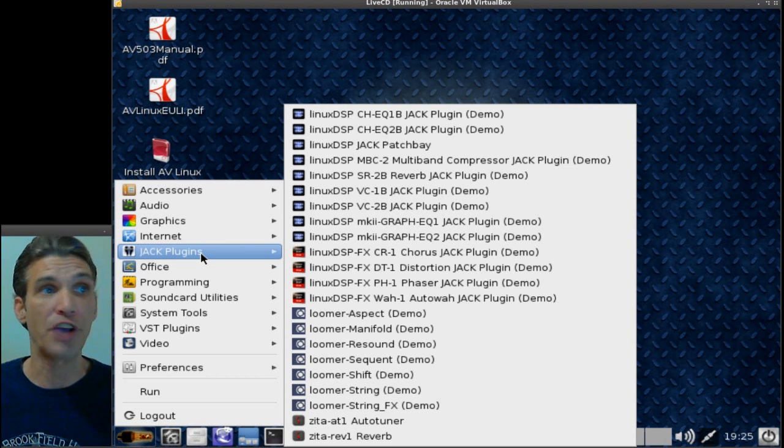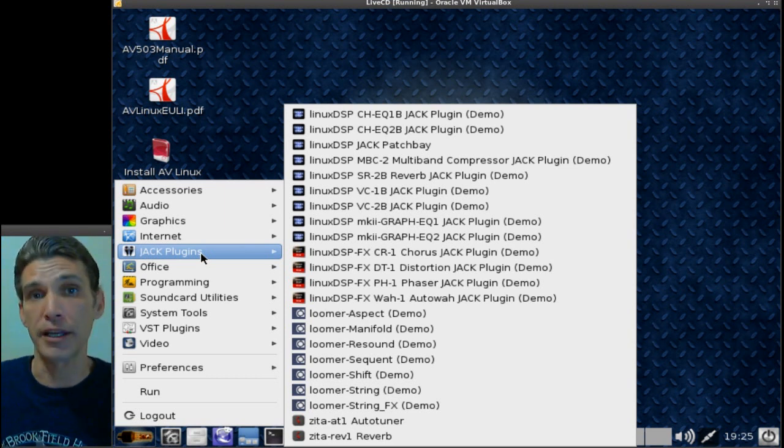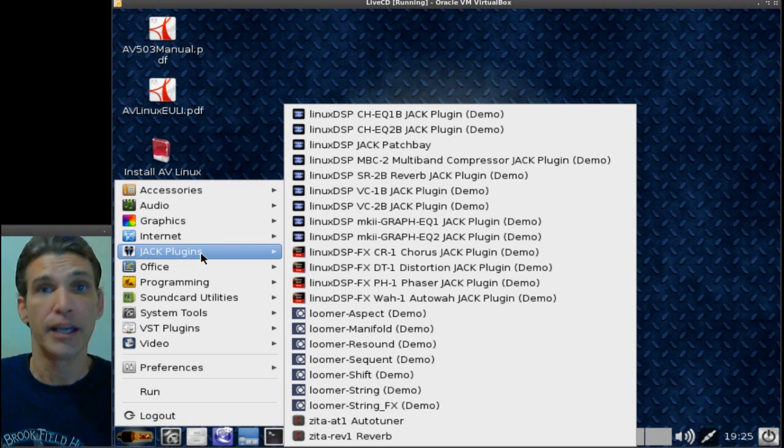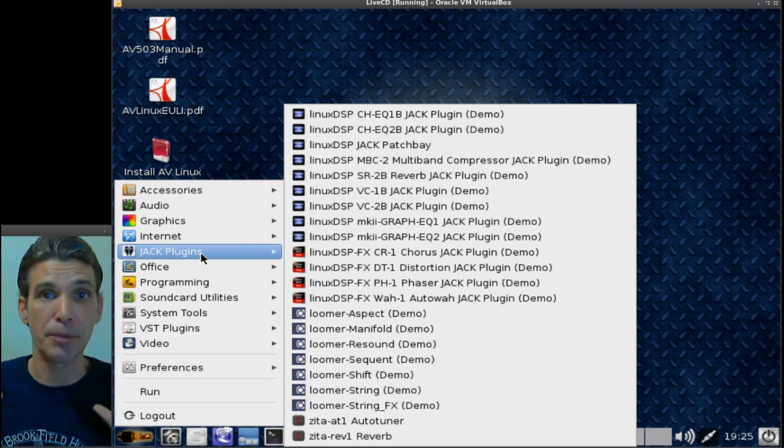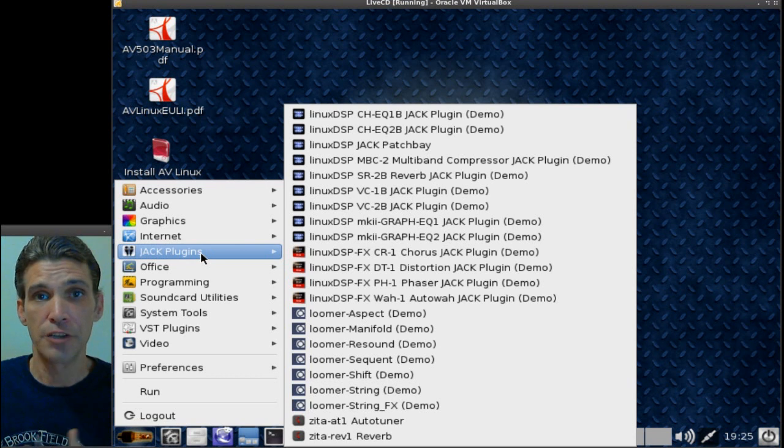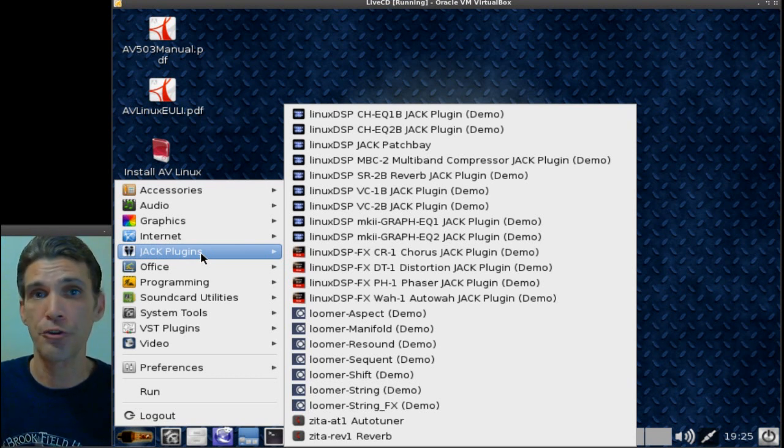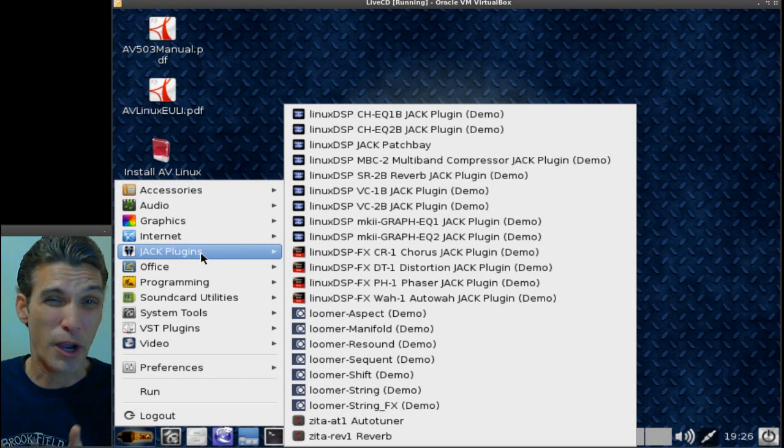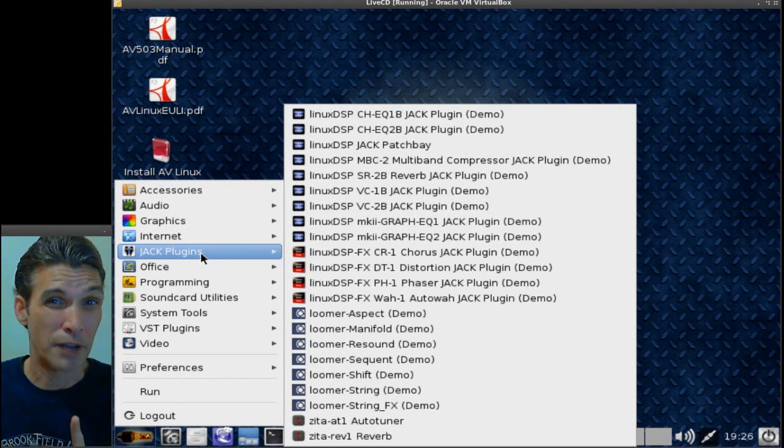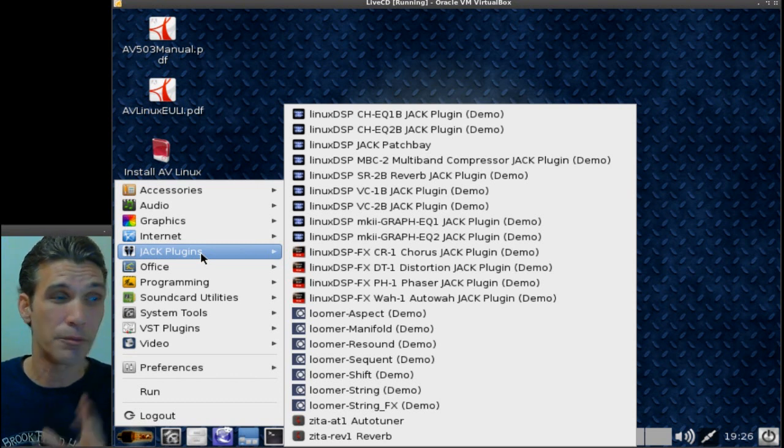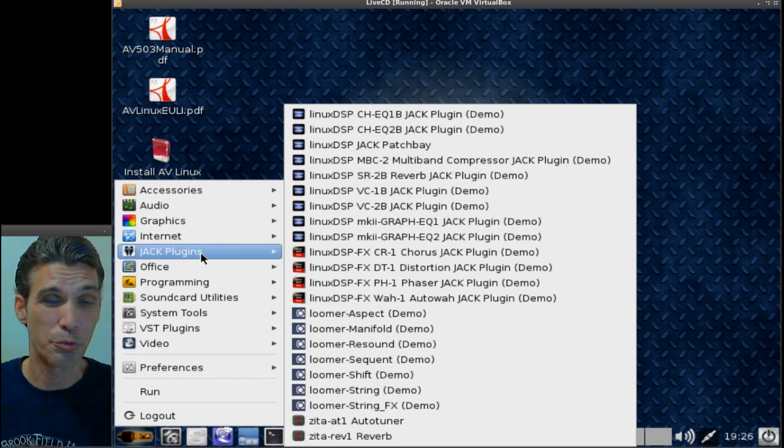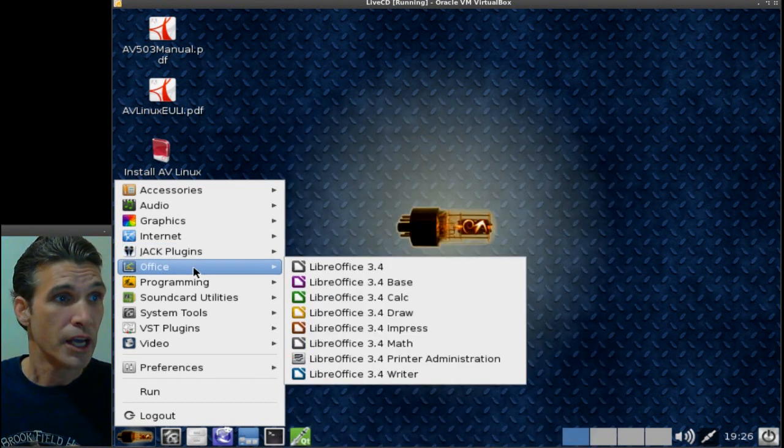Then of course a number of plugins for Jack. Jack is the power behind all of this. It is a low latency sound architecture, and I'm still trying to wrap my head around that. Eventually I'll be able to explain more on it. Really, I wish there was more I could say.